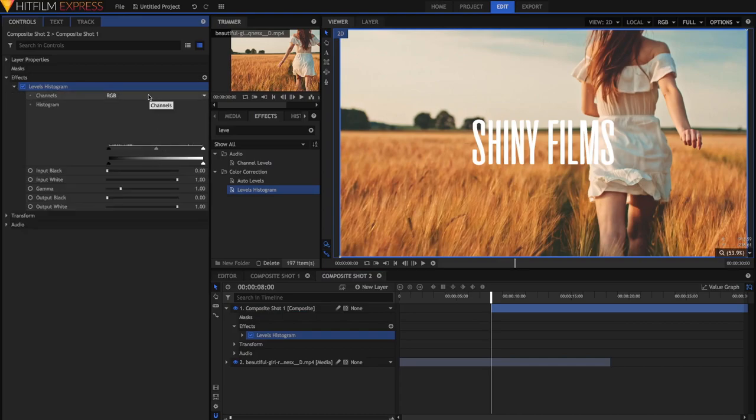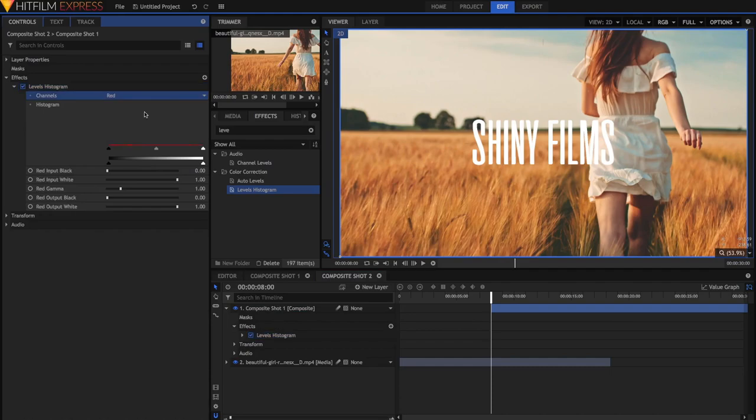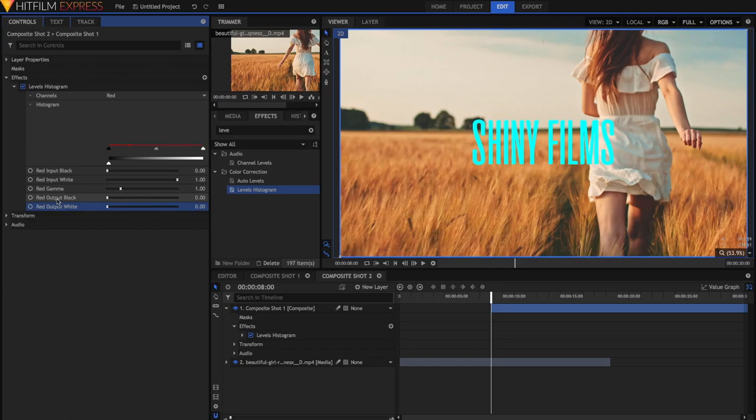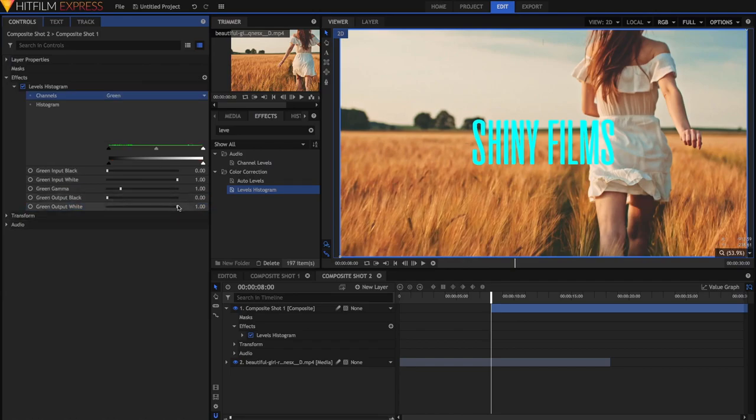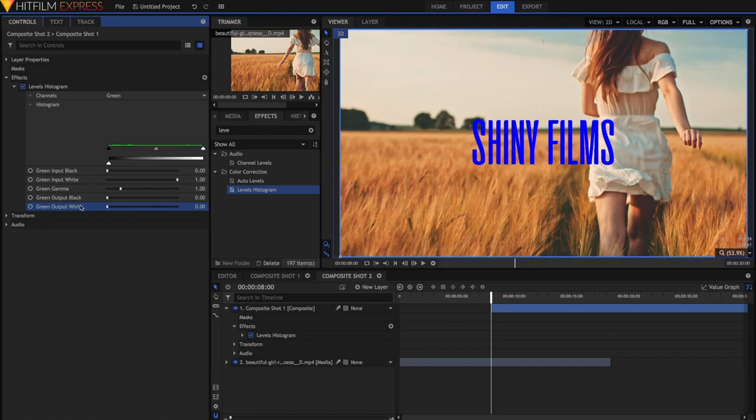Then in the Channels, just go to the Red channel. In the Output White, just drag the slider all the way down, and this will remove any trace of red from our video. Then just go down to the next one, we can do Green. And then in the Output White, just remove all green. And that will make it completely blue.